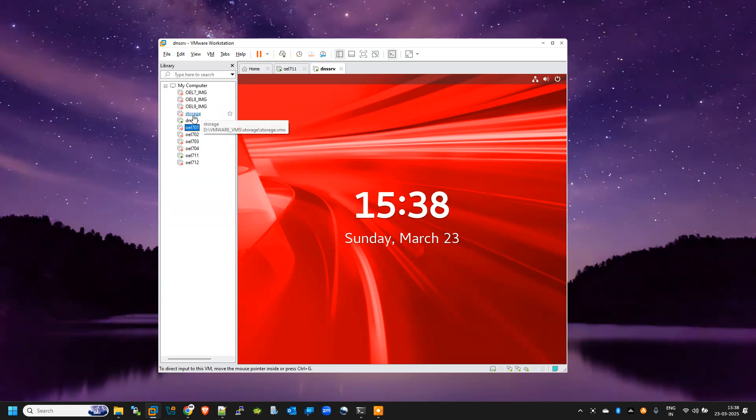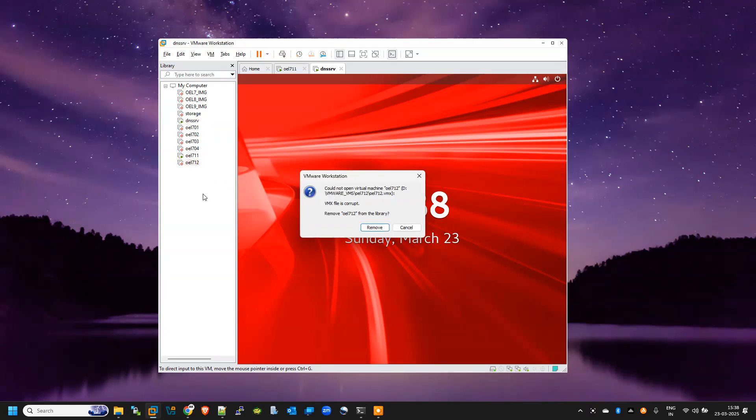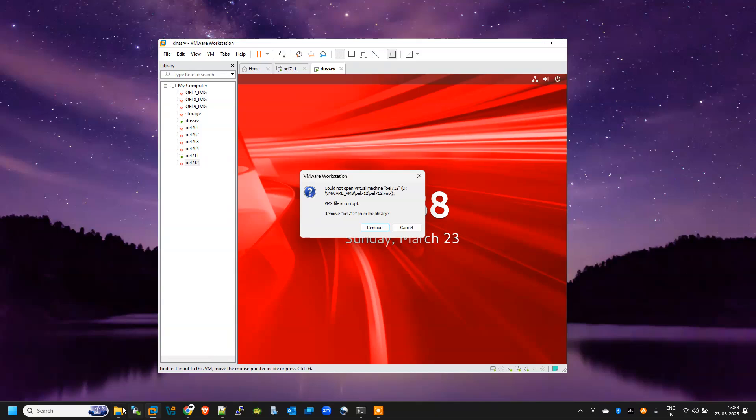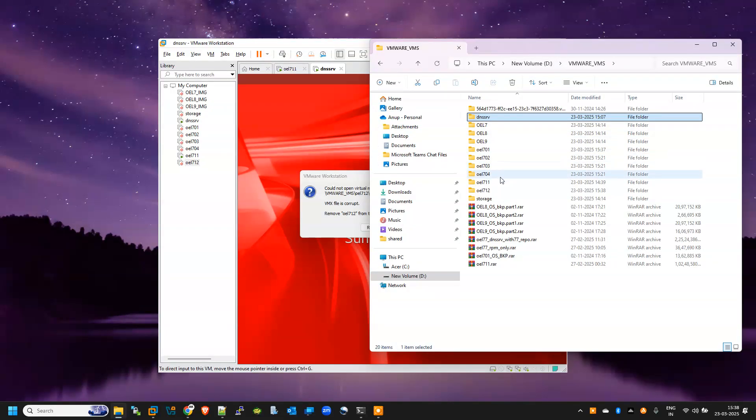So first let me show you. If I click on any VM, let's say I will click on this VM, so it is showing VM file of a VMX file is corrupt.